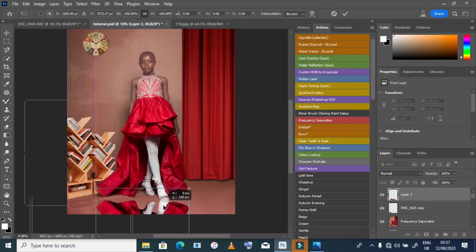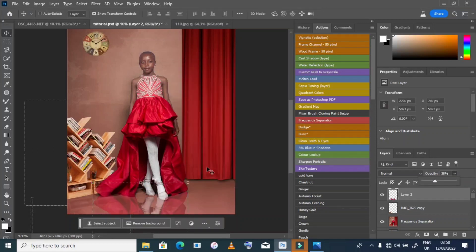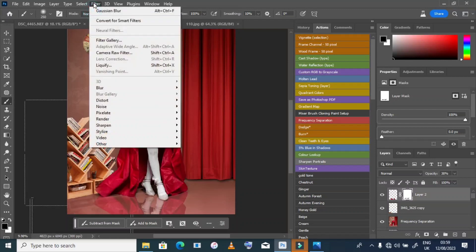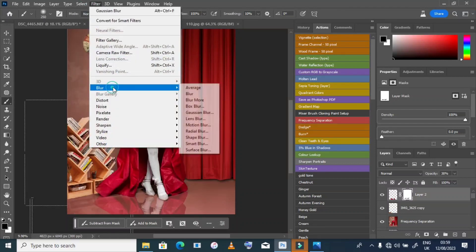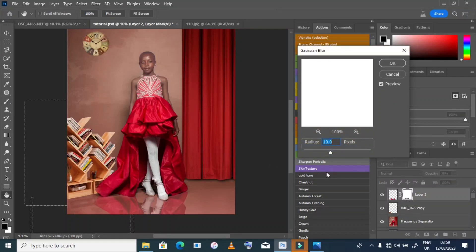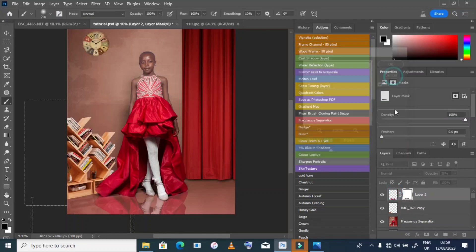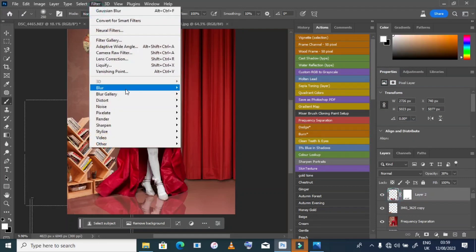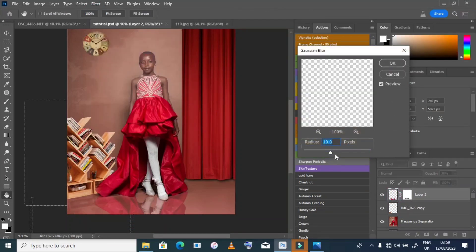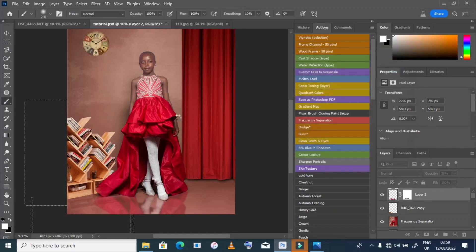I position it like this, then go to Filter > Blur > Gaussian Blur. I start at around 10, then increase it to around 18 or 20 — somewhere in that range looks good.